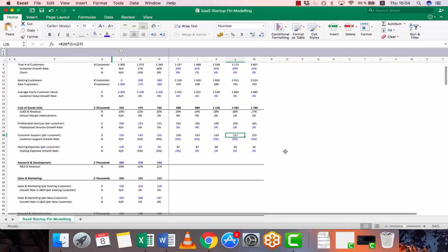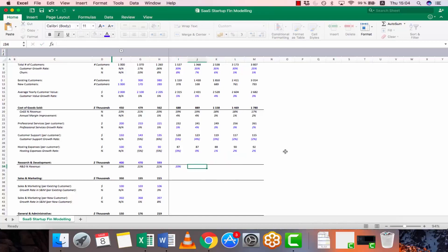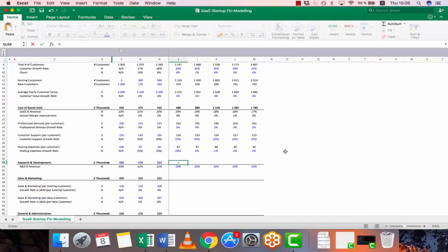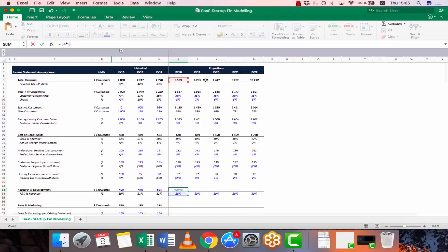Moving on to research and development — let's assume the company just keeps it as it was, around 20% of revenue. So our assumption is 20%, and we multiply that by the revenue number to get the R&D expense.